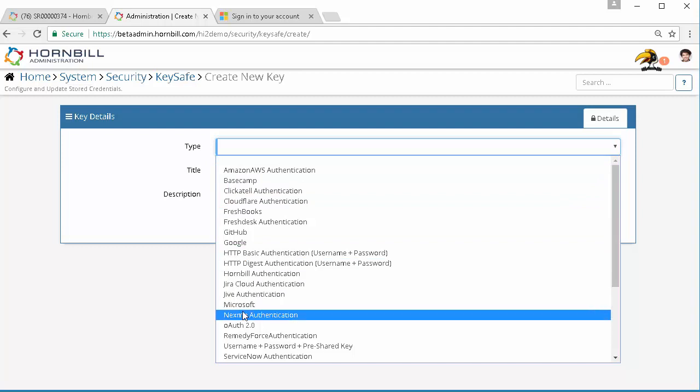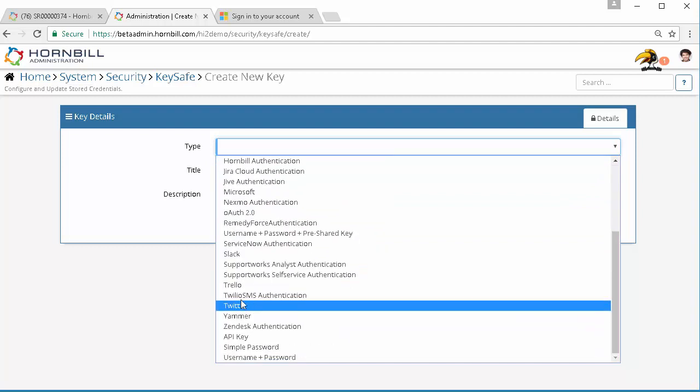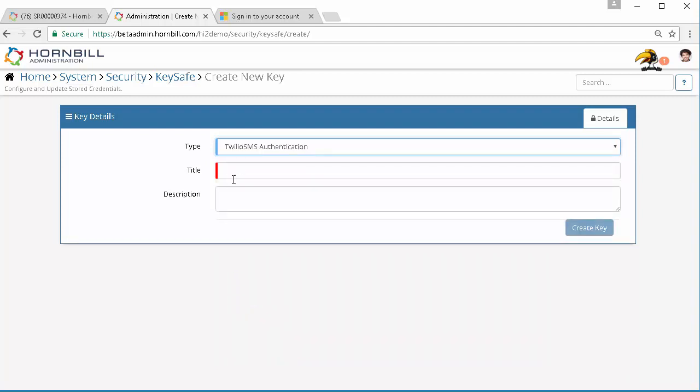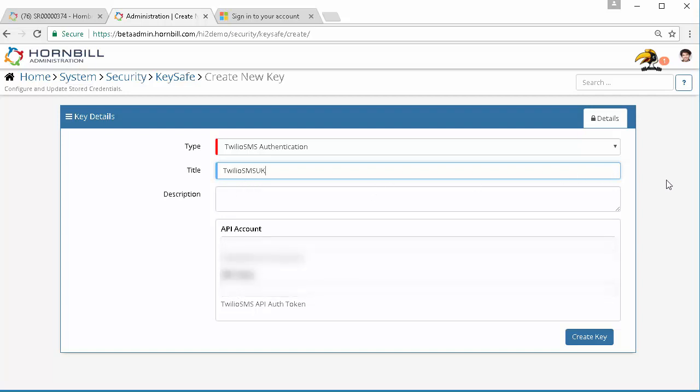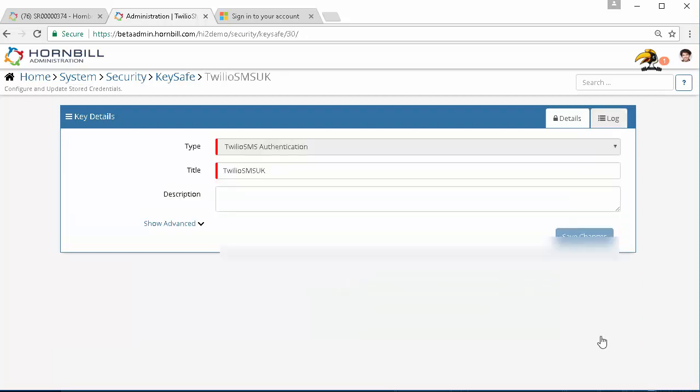We're going to come down to the Twilio option and give it a title. We then need to define the API key and the API token from our Twilio account. We'll just go and get those details and add those in. With those defined we can go ahead and create our key.